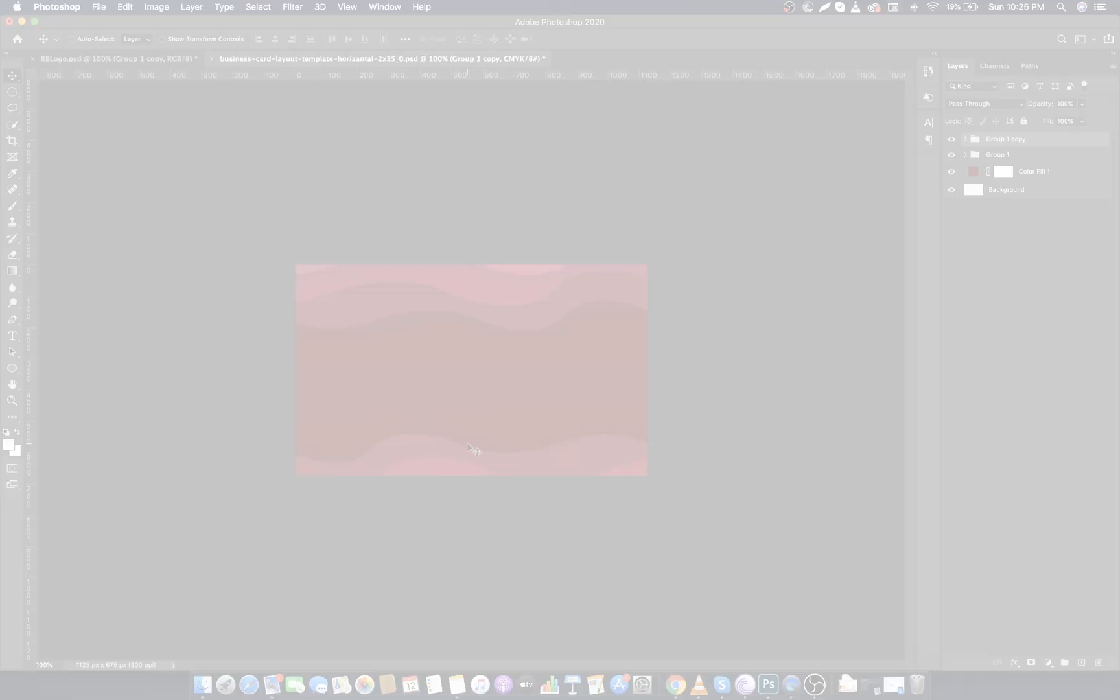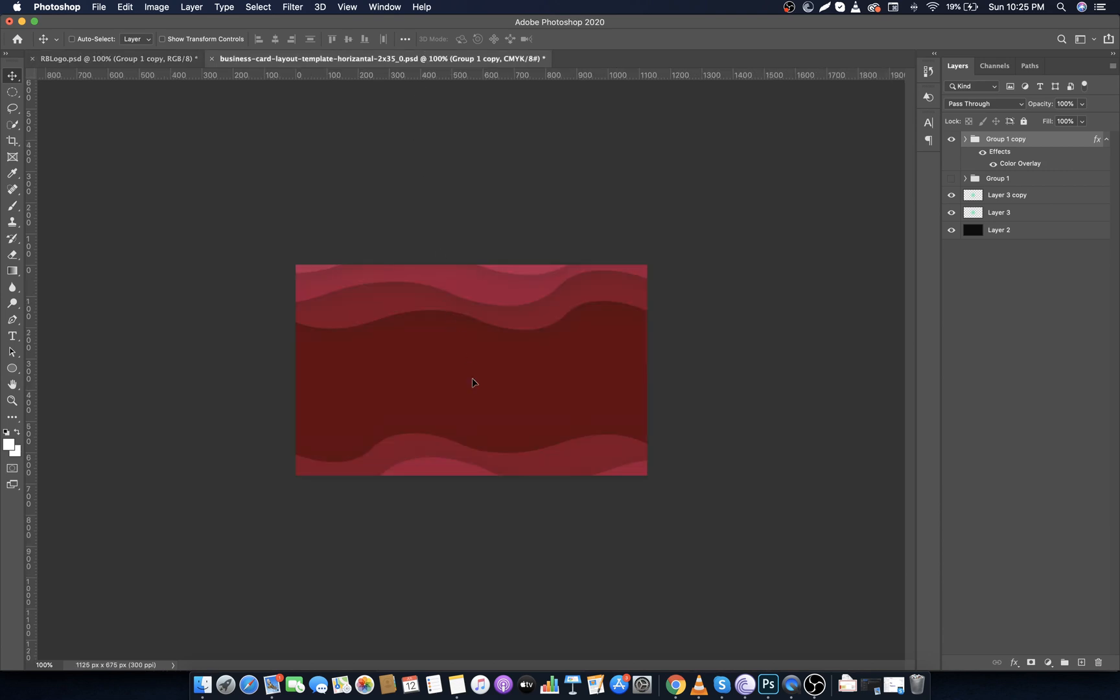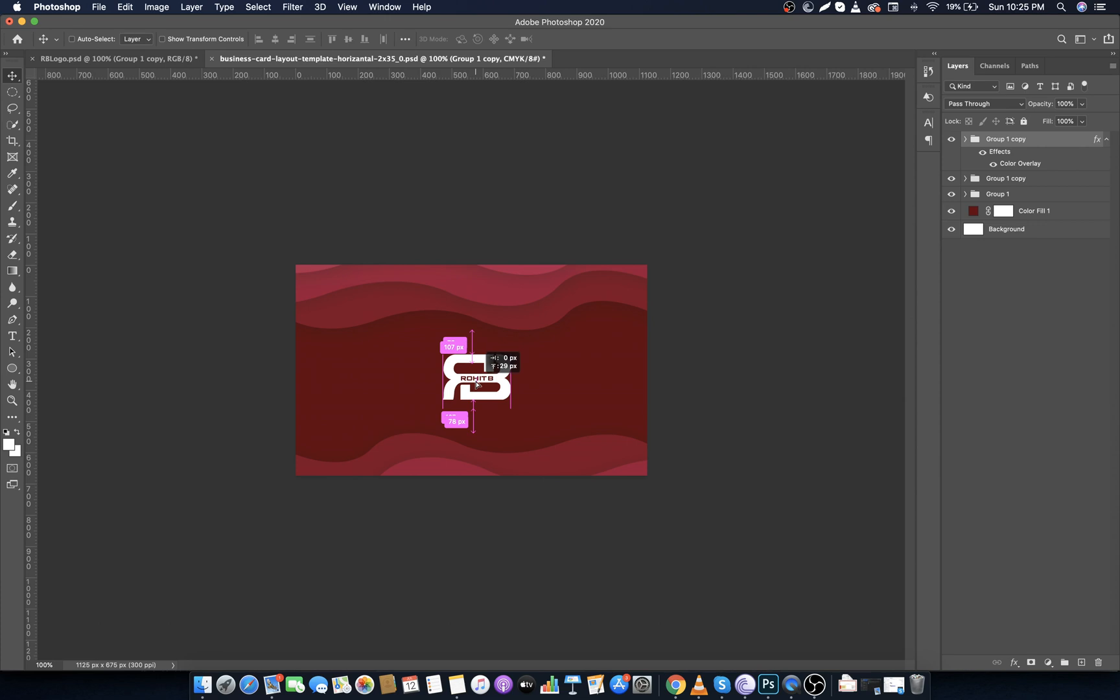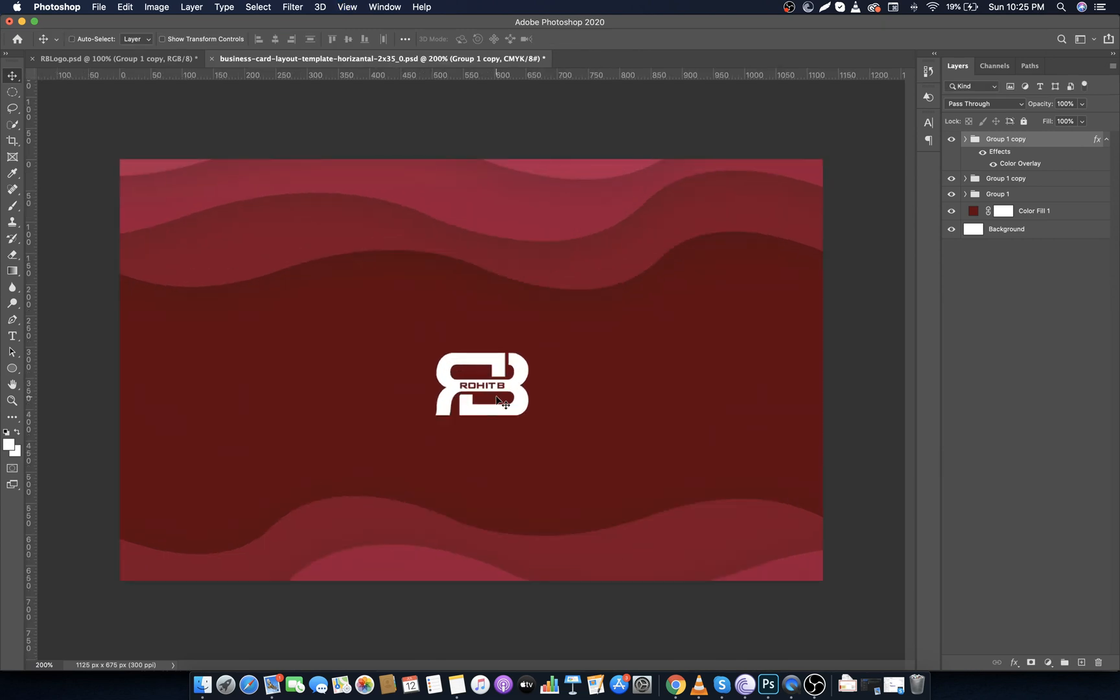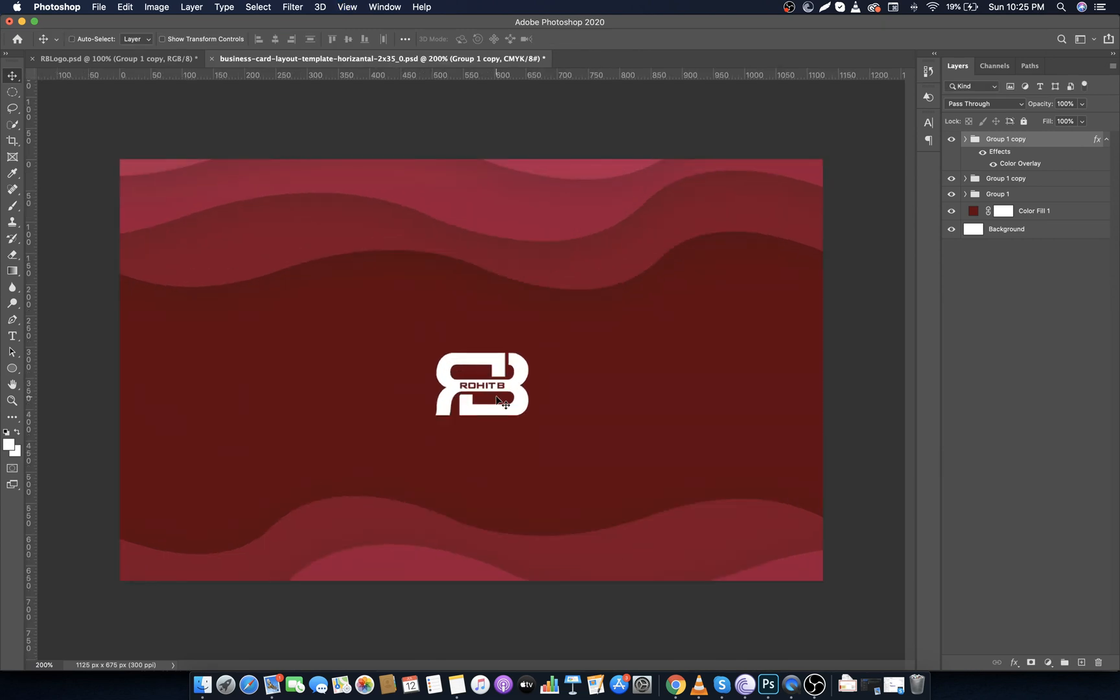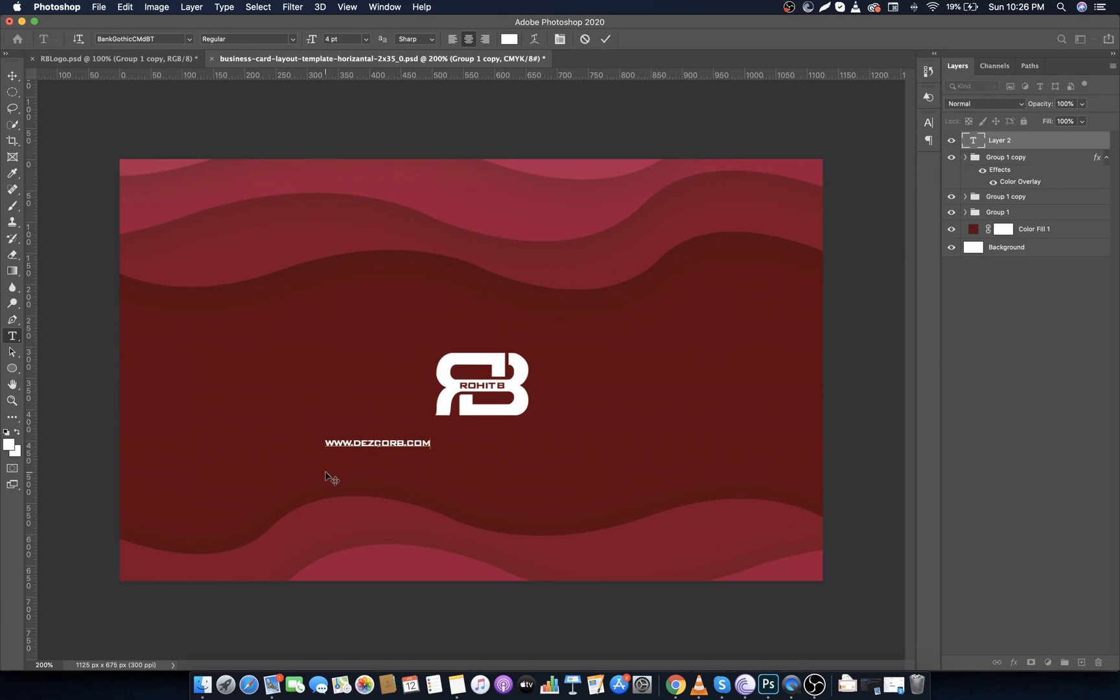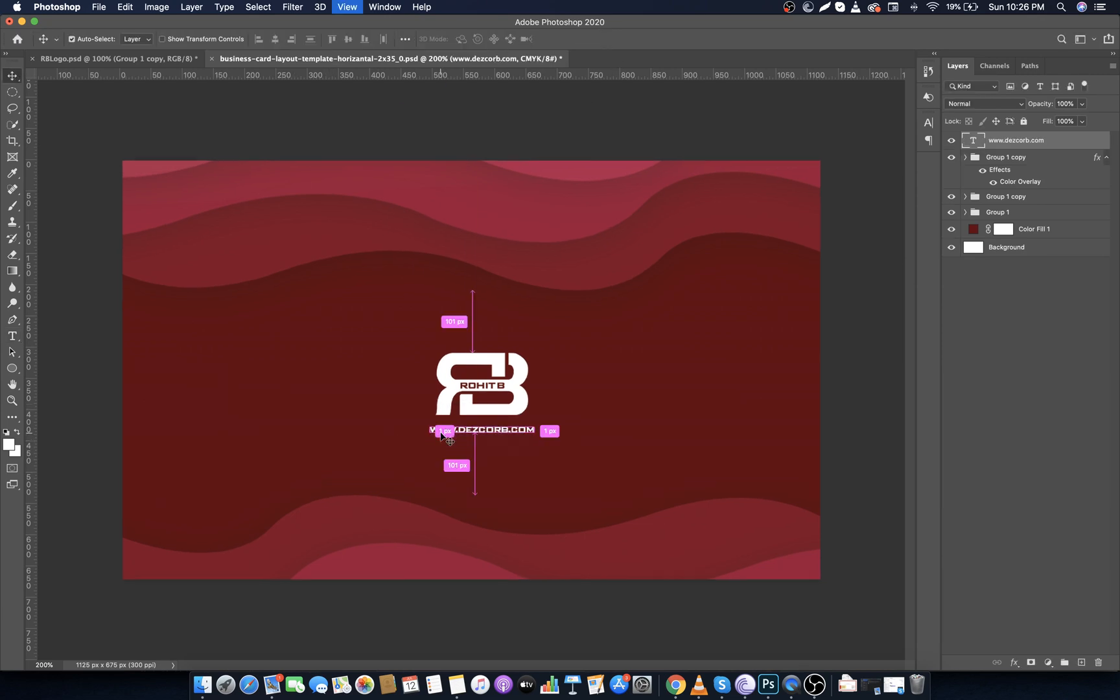Now drag your logo to canvas. Make sure your logo should have a transparent background. Adjust the size and add the slogan if you want to. So guys, this was the front side of the business card.